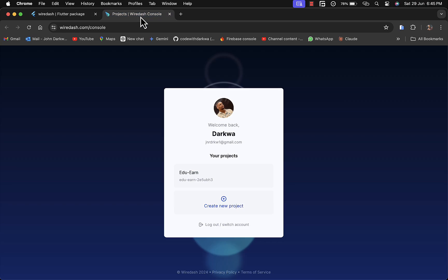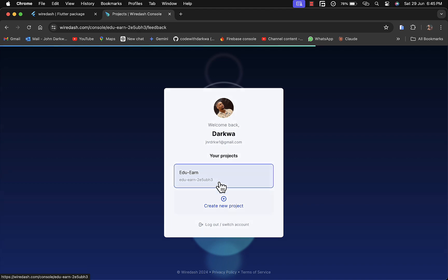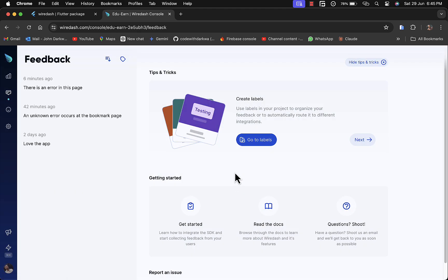This is their console. I already have a project created called Edu N. I'll choose that, and you can see I've submitted three feedbacks here for some trials.